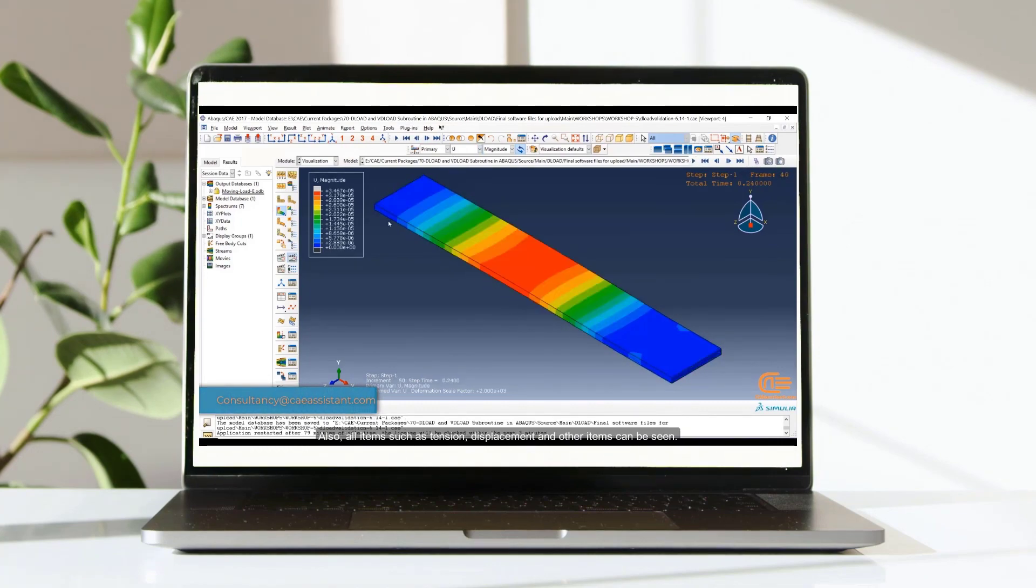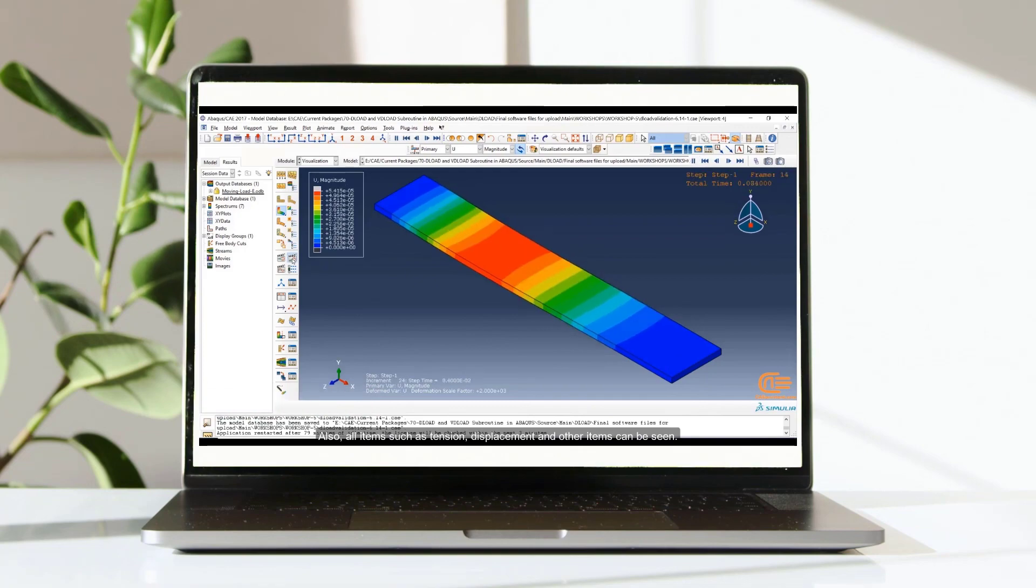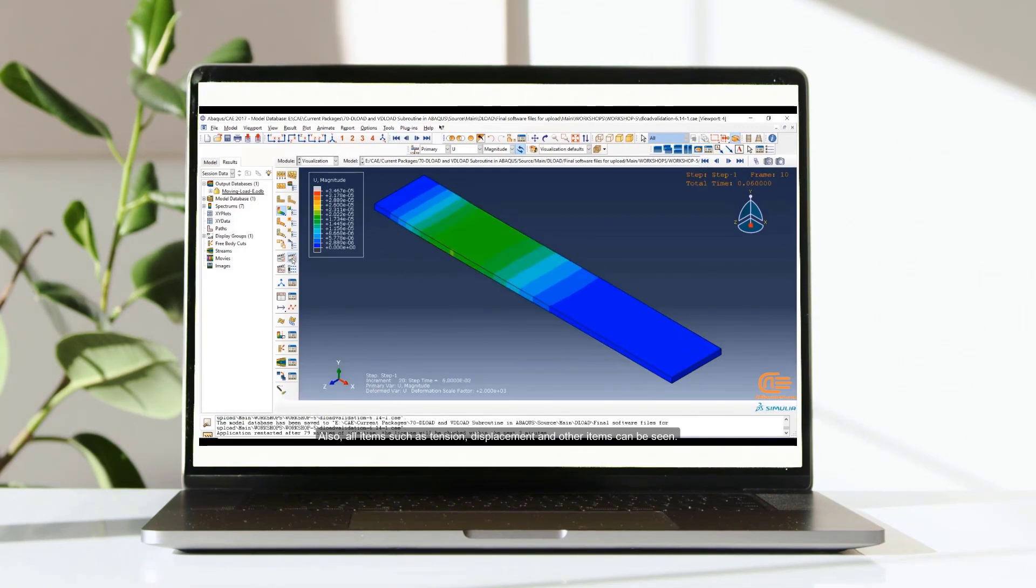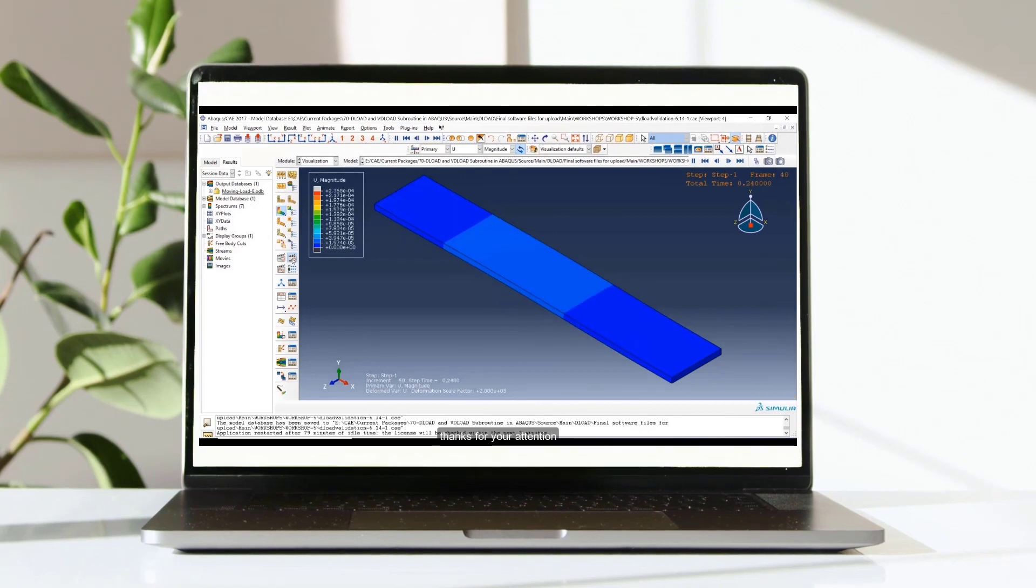Also, all items such as tension, displacement and other items can be seen.